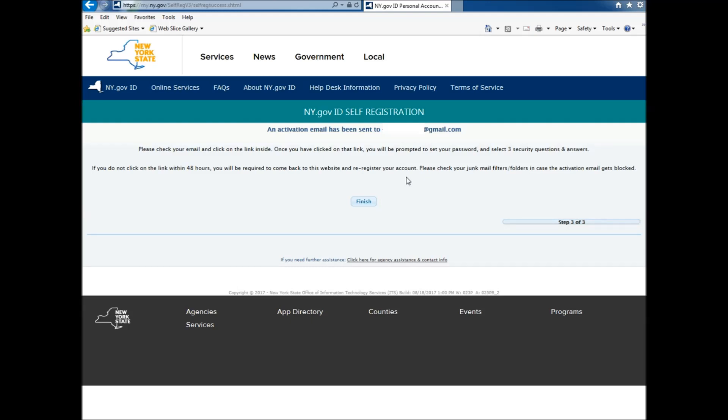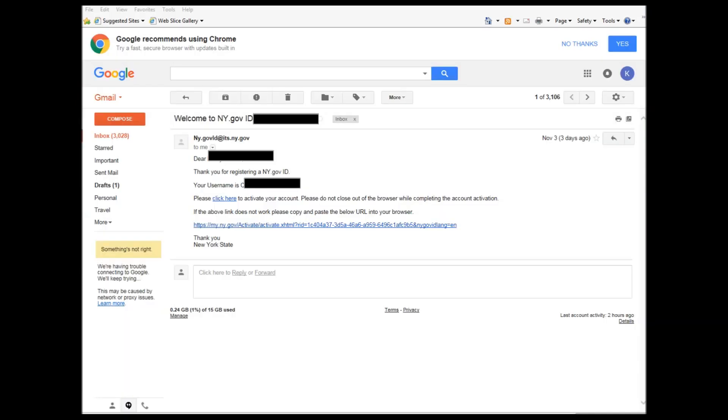This is where it says please check your email and click on the link inside. Once you go to your email, you will see that you got an email from ny.gov ID at its.ny.gov. The message will read, Dear so and so,